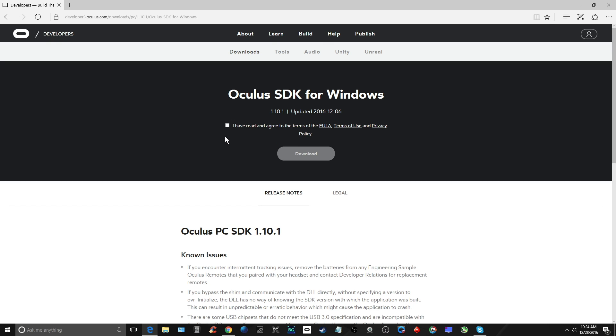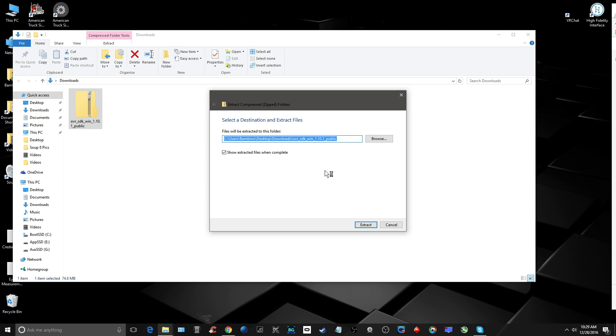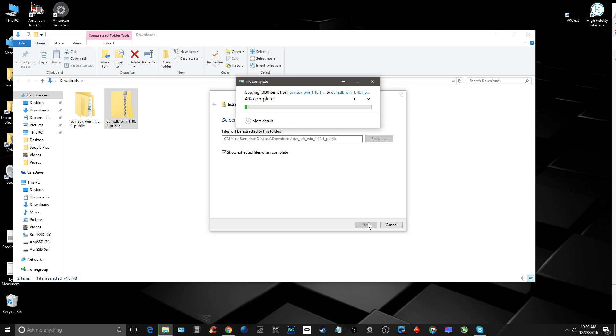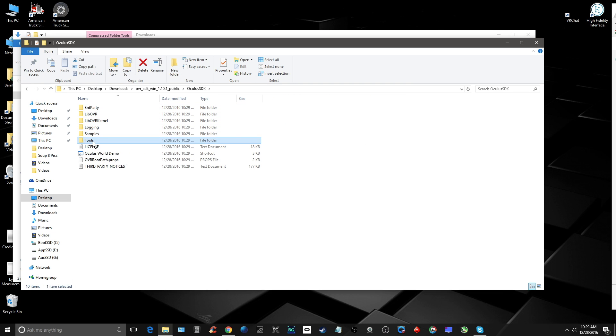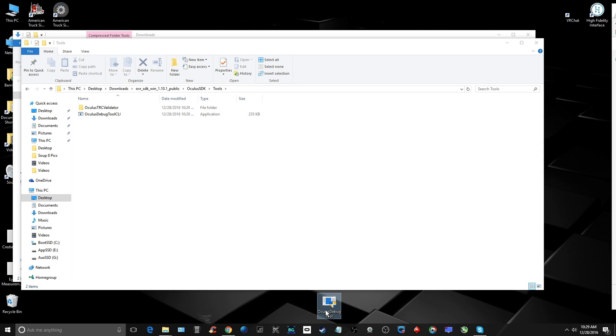First, let's get the Oculus Debug Tool on your PC. Go to the link in the description and download the Oculus SDK for Windows. Then extract all the files and look for the Oculus Debug Tool in the Tools folder. I suggest moving it to your desktop so it's readily available for whenever you want to use your Oculus Rift.